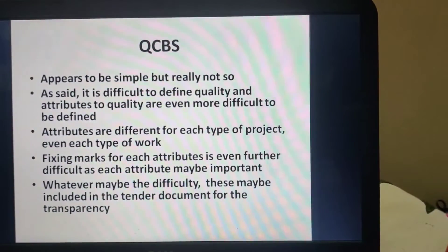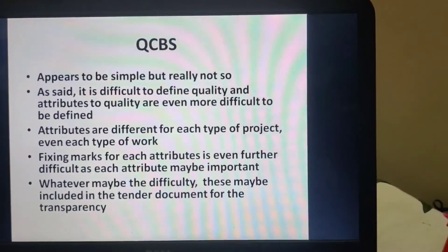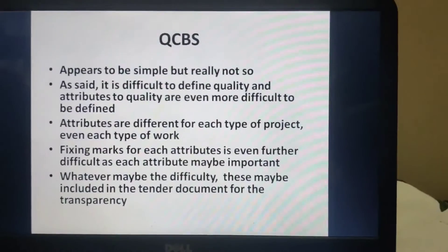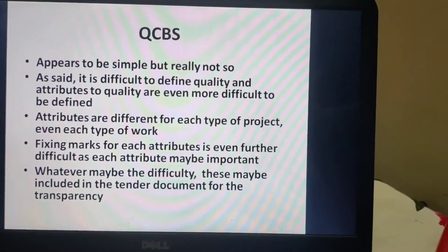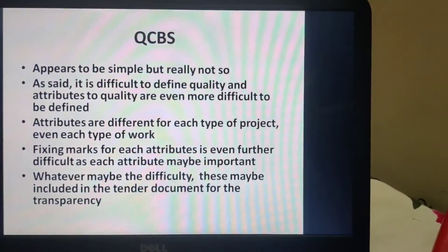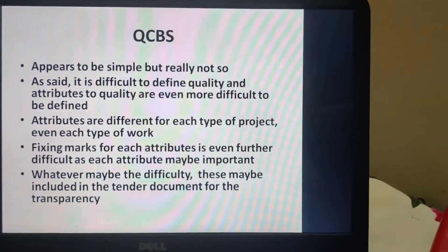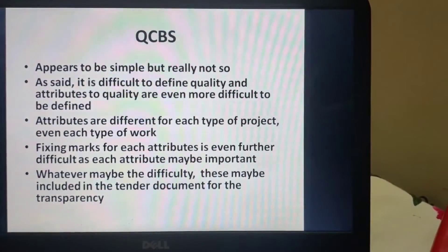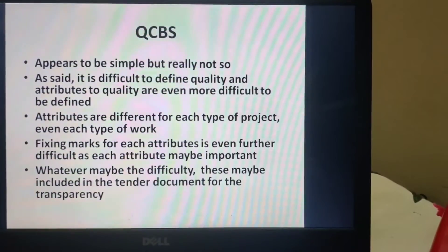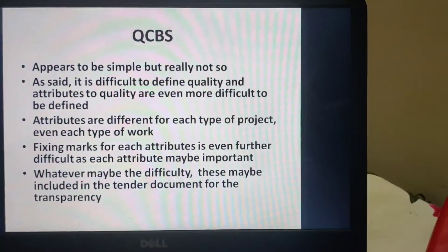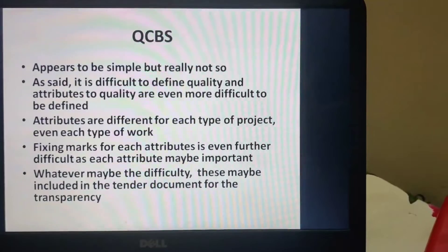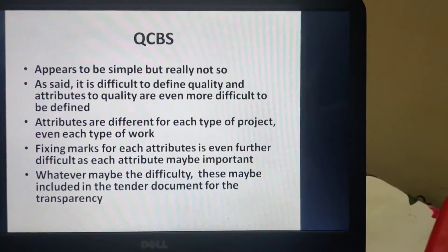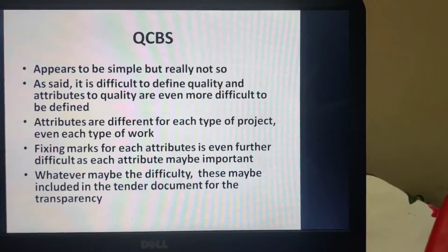QCBS appears to be simple but really it is not. It is very difficult to define quality and attributes of quality because, as it is said, quality is difficult to define, and attributes are even more difficult to define. Attributes are different for each type of project — a power project, a building project, or a road project will be entirely different from one another. Even within each type, they differ. Fixing marks for each attribute is further difficult, as each attribute is important.